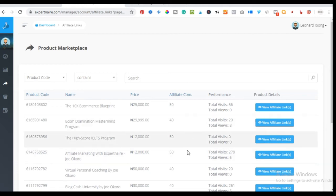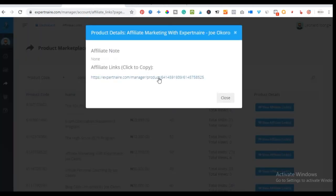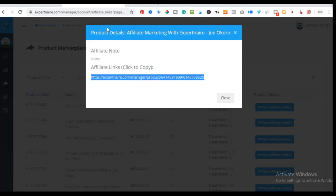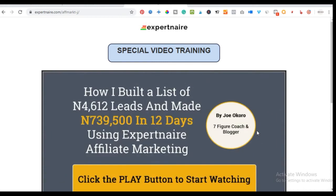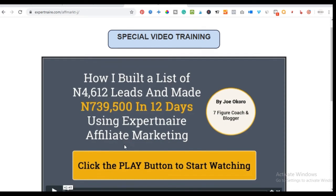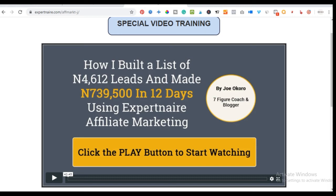With what I've shown you so far, you technically don't need that course, but if you want to start building your own email list using Facebook, you will need it. This training is from Joe Kuru, and he teaches how he was able to build his email list in 12 days and made up to 739,500 naira using the same strategy.